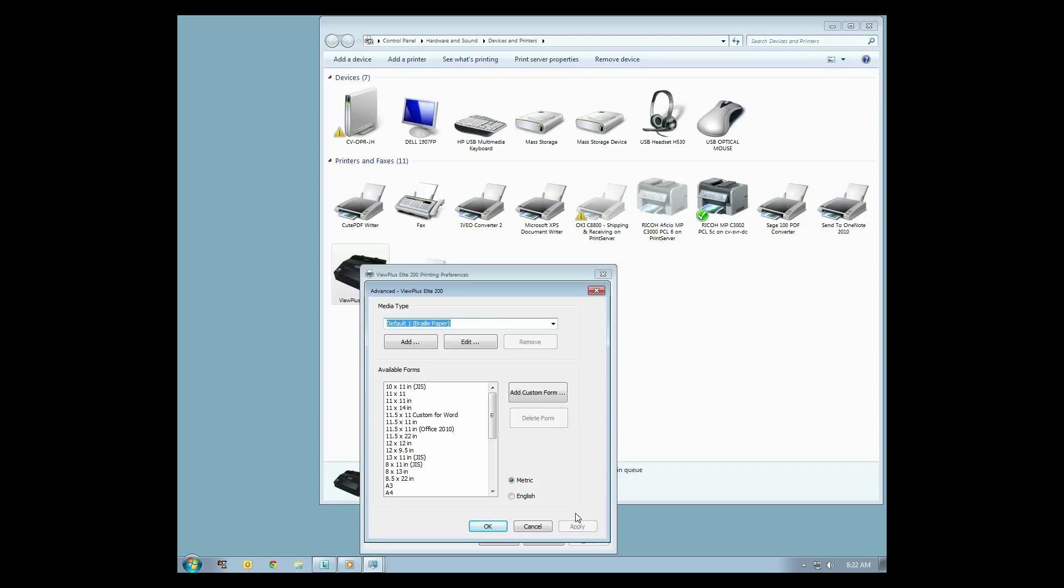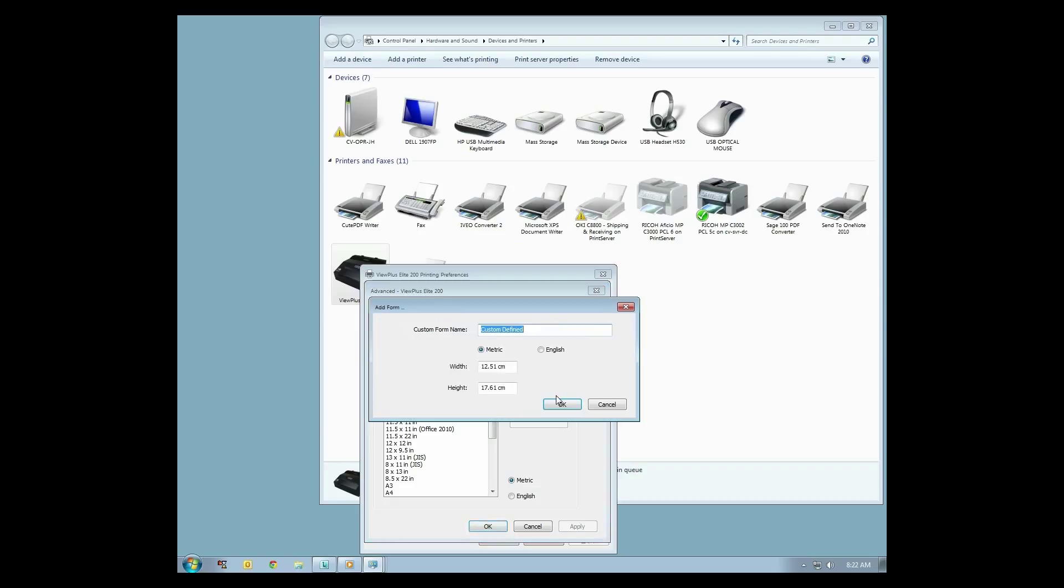To make your custom form, choose Add Custom Form, define the name, select your unit of measurement and dimensions of your custom form, then click OK.